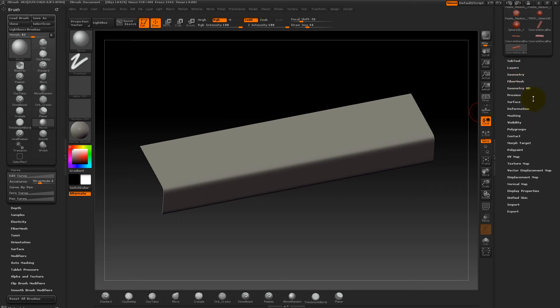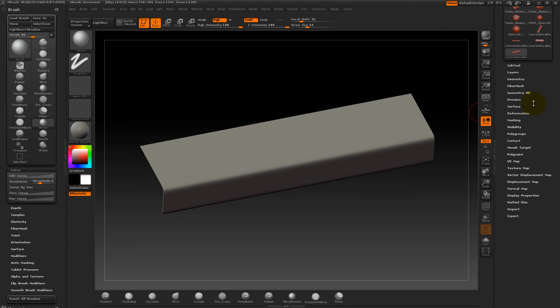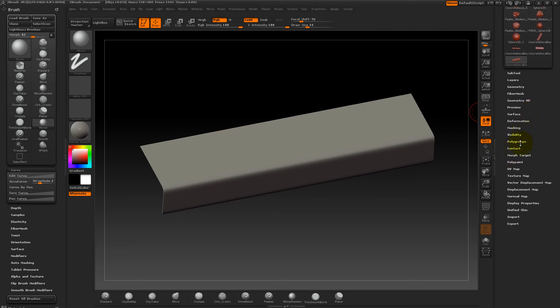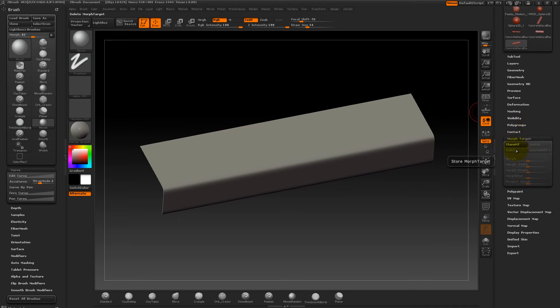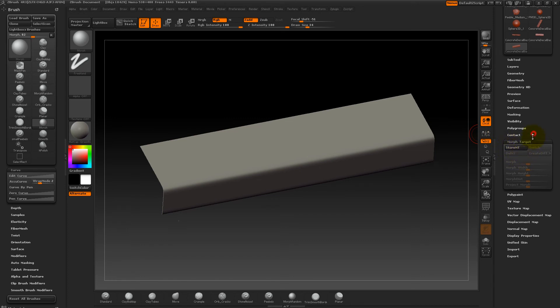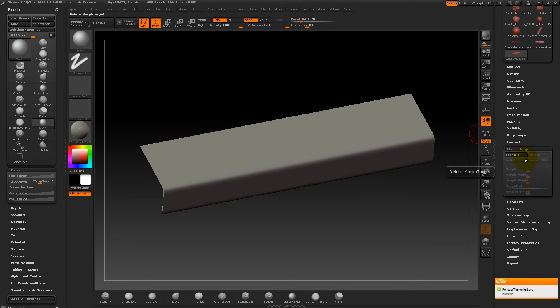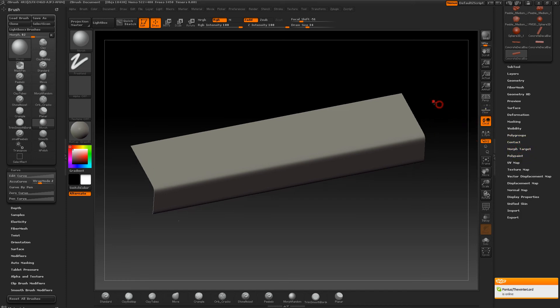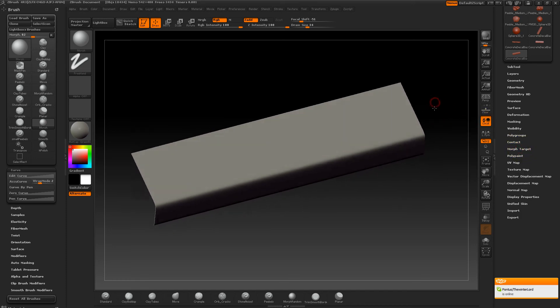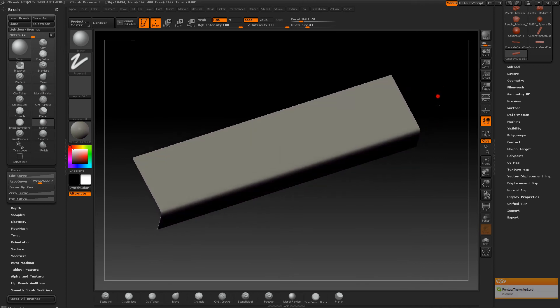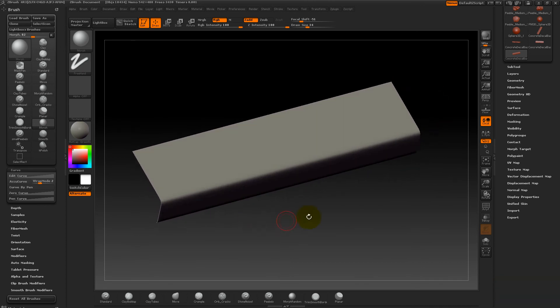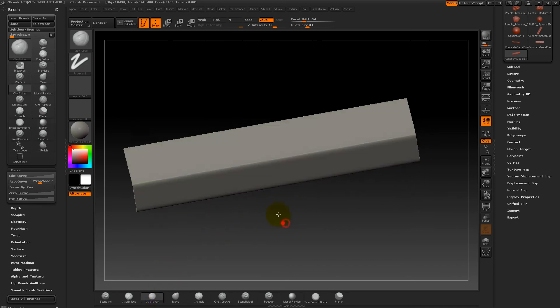This is, I think it's like my third time I'm doing all this, because all of the times I forgot to store my morph target. Excuse me if I sound a bit irritated. Store morph target, that's pretty much the most important thing to do. Otherwise, you're pretty much screwed.